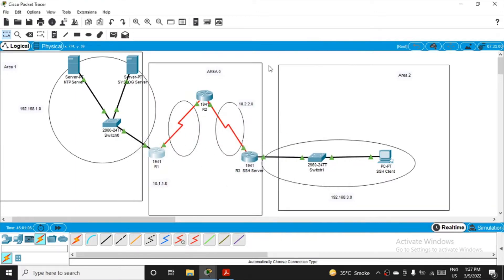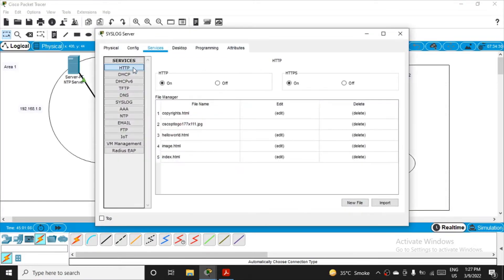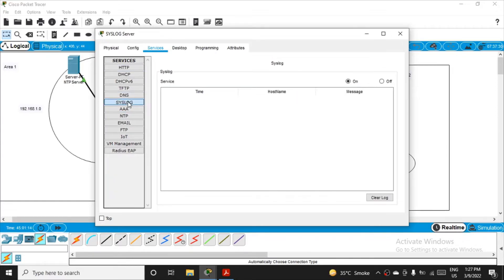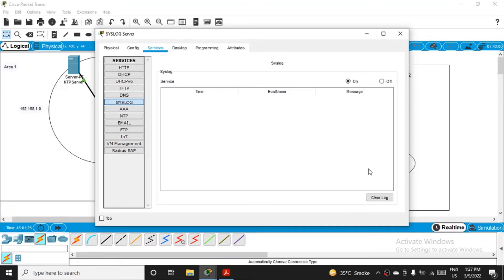If I minimize this, if I go to this server now, inside the services tab there is a syslog. If I click on it, syslog server dialog box, and select the syslog service button. Observe the logging messages that are received from the routers. I guess we are not able to see.